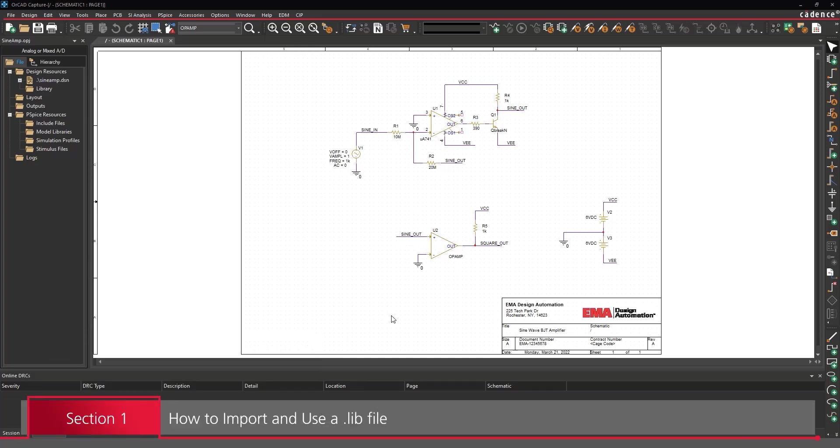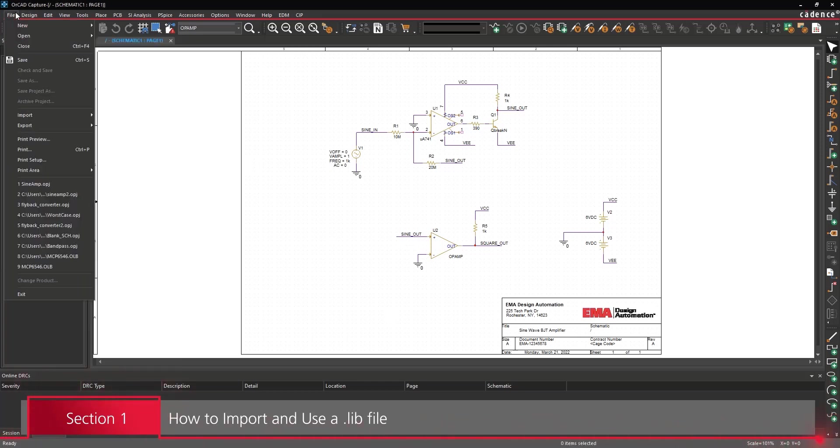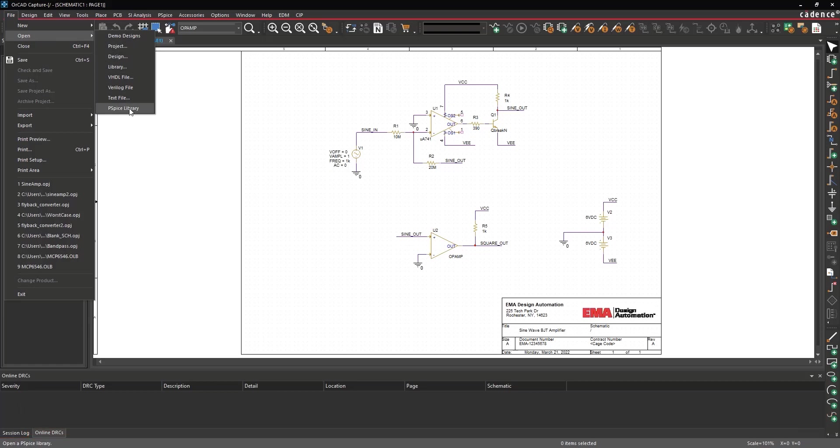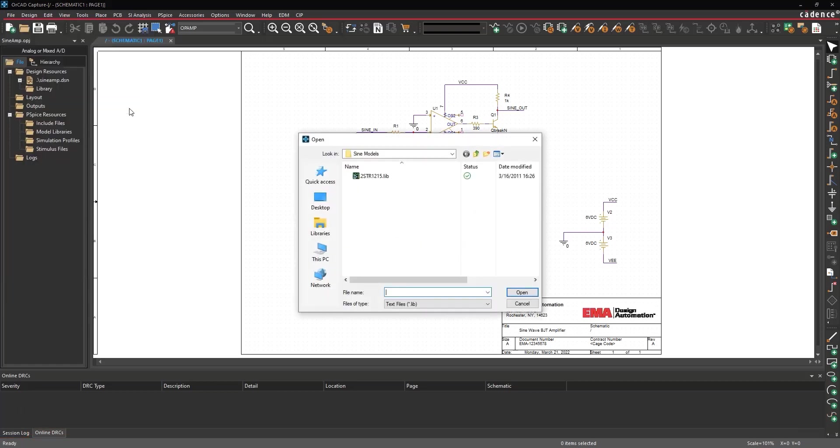Open the provided design in ORCAD PSPICE Designer. Select File Open PSPICE Library from the menu. Navigate to the 2str1215.lib file included with the provided files and open it.